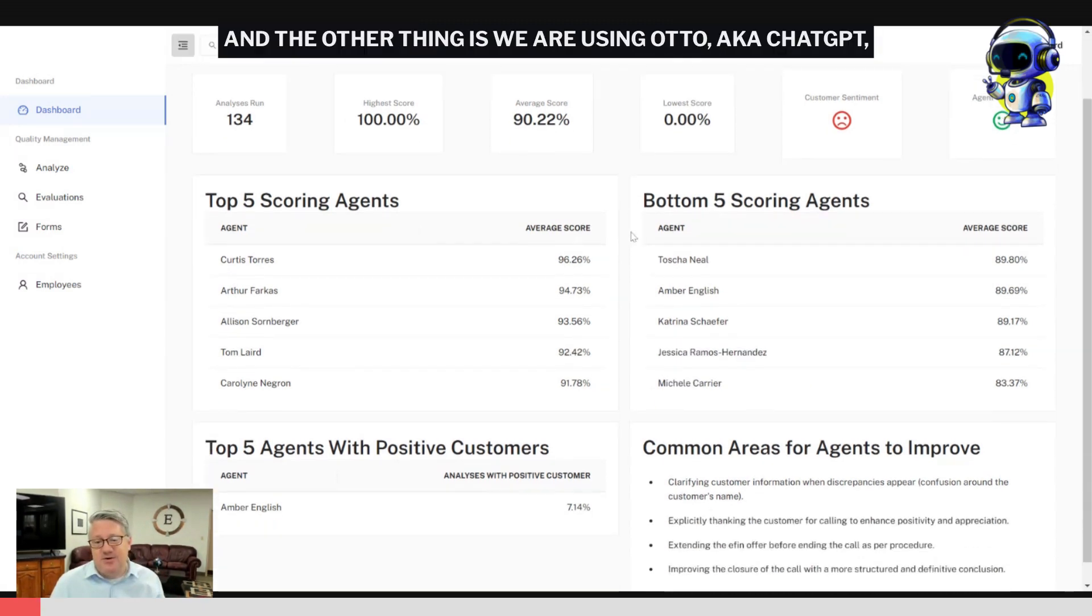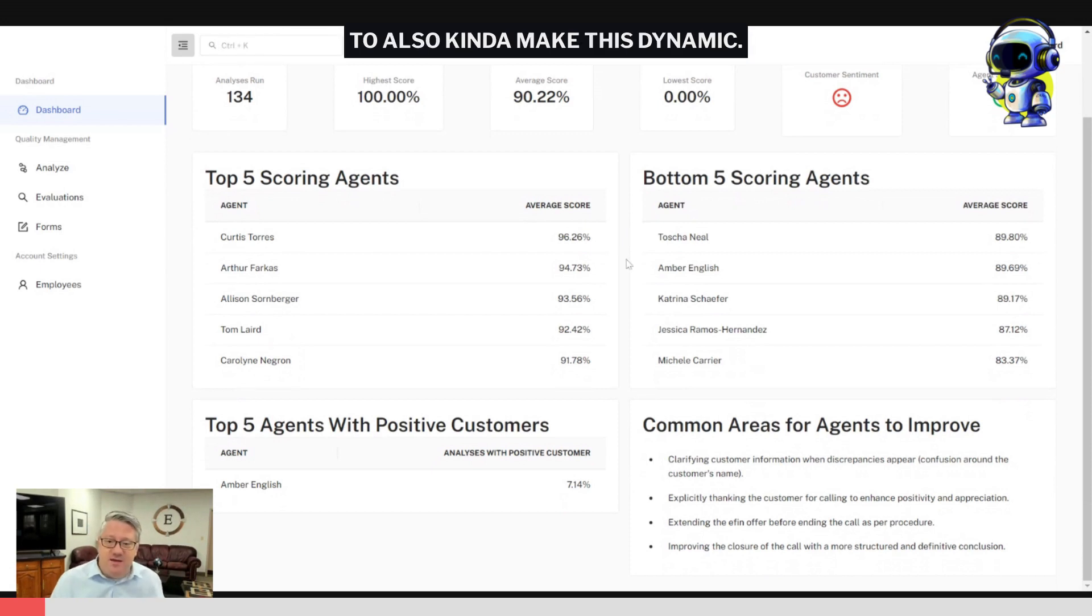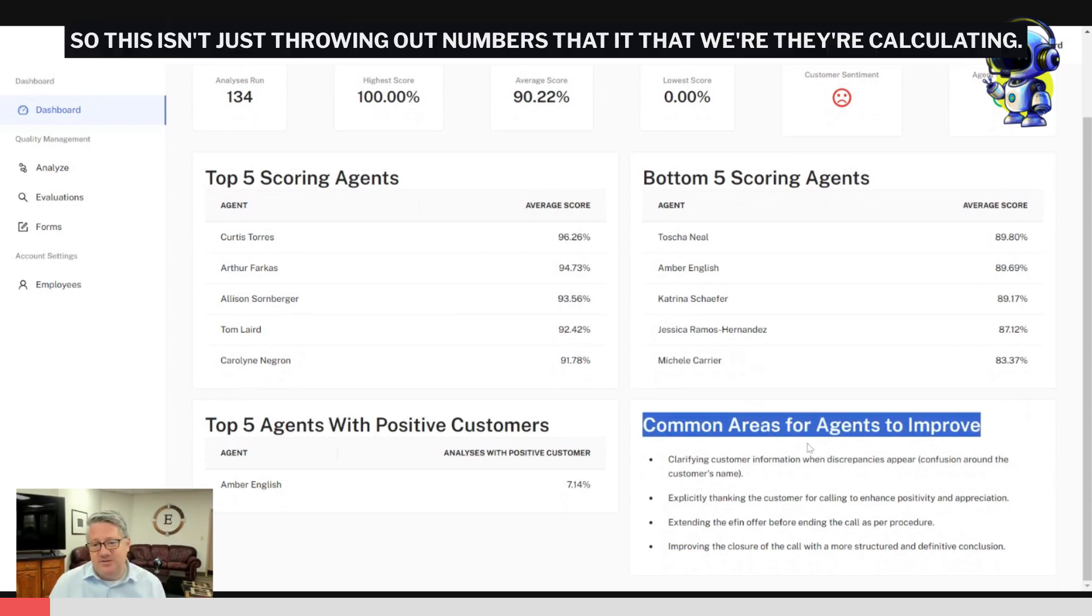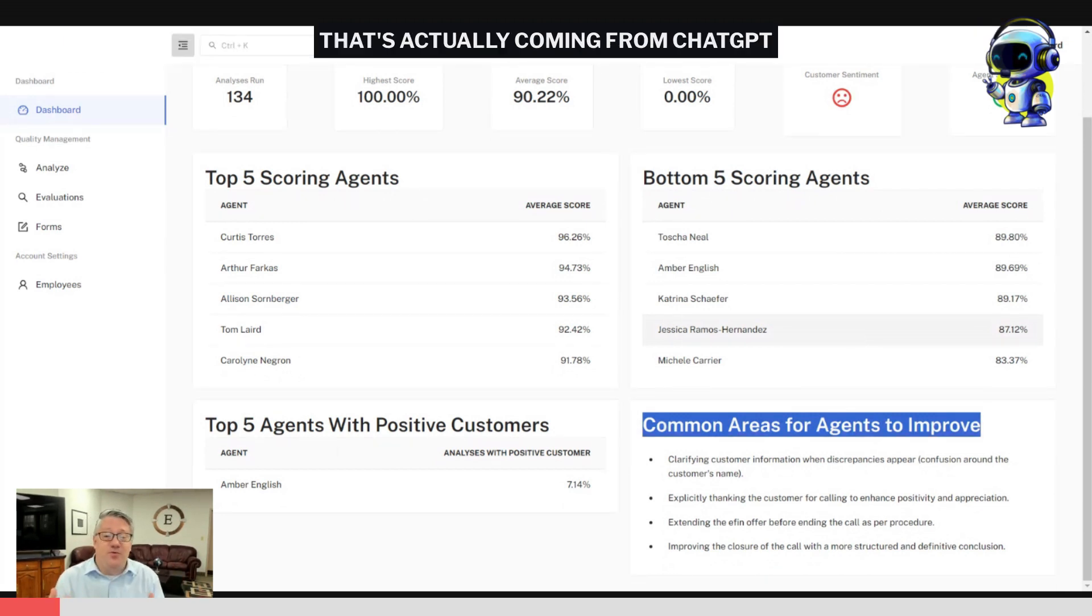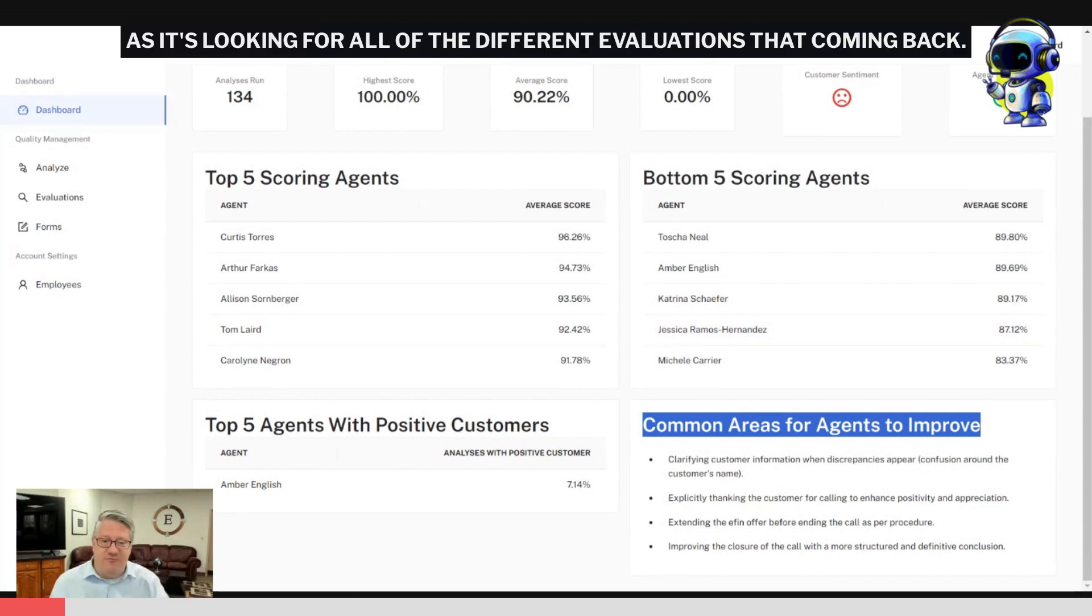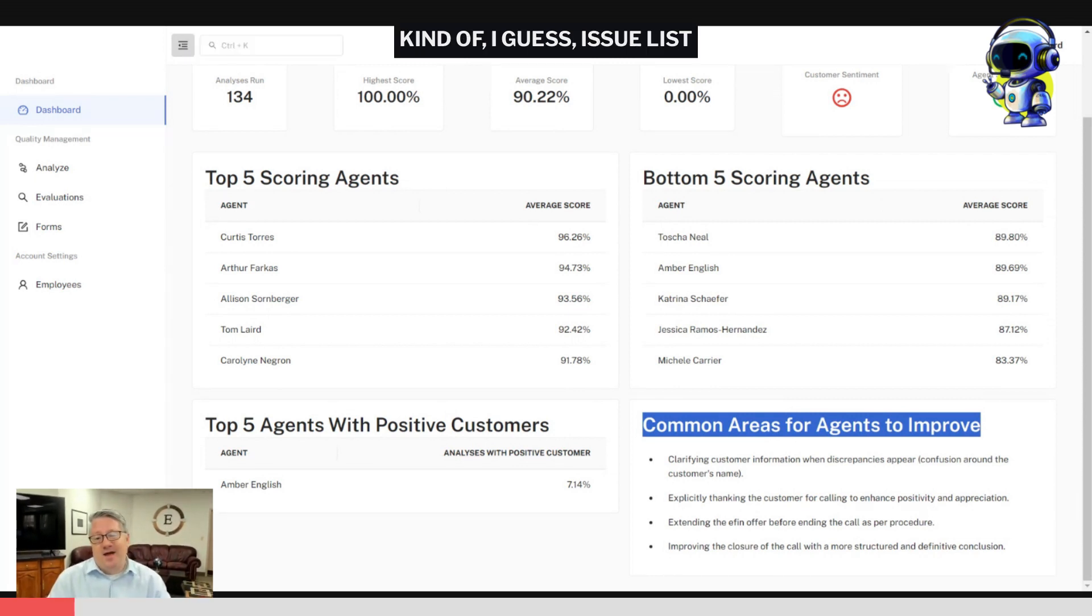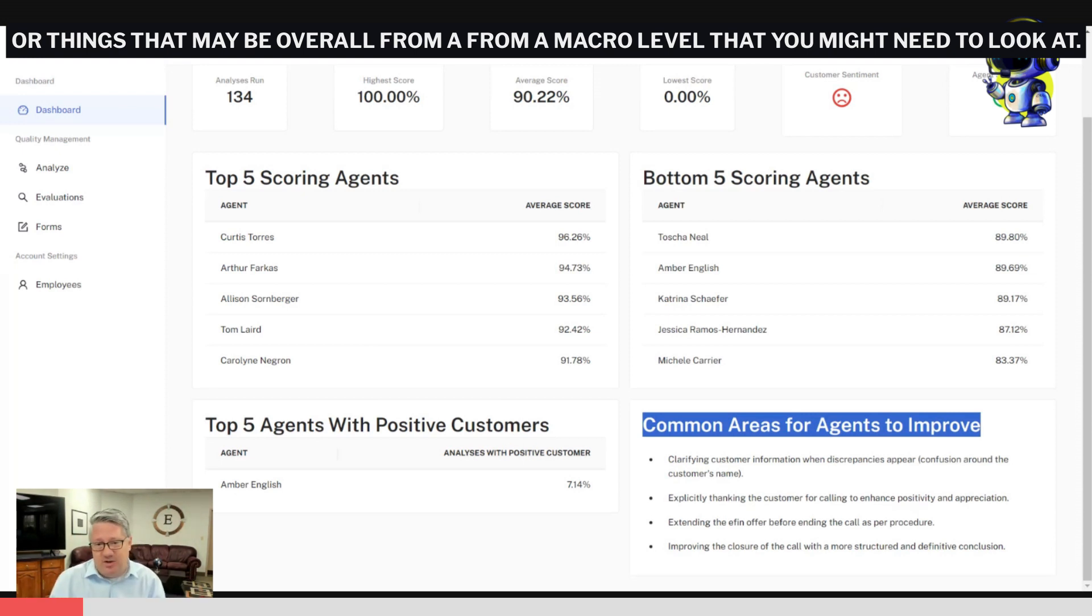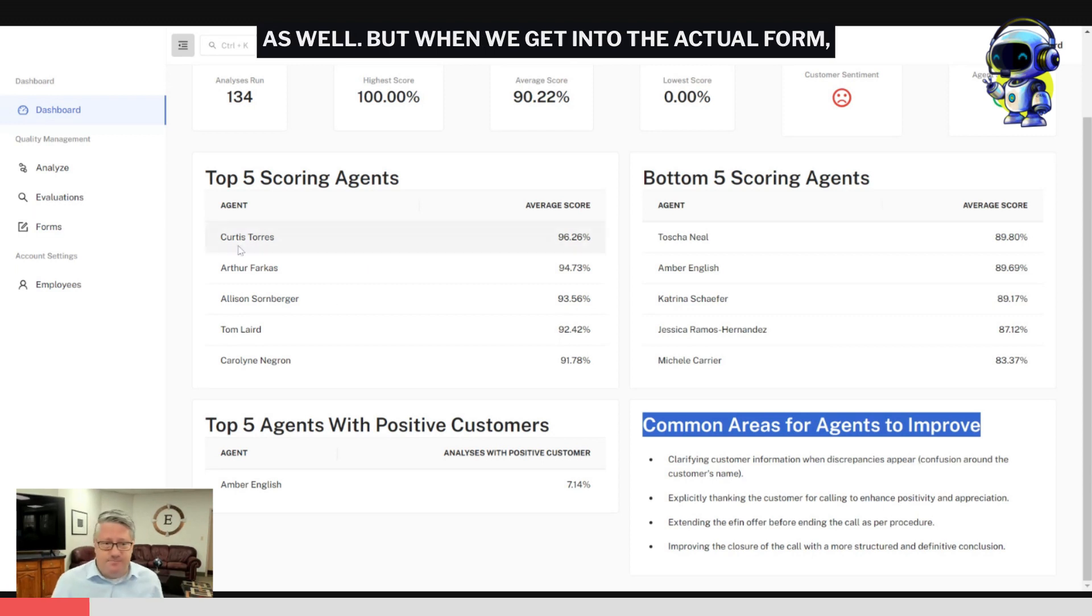The other thing is we are using Auto, aka ChatGPT, to also make this dynamic. So this isn't just throwing out numbers that we're calculating. This is actually looking for common areas for the agents to improve. That's actually coming from ChatGPT as it's looking at all of the different evaluations that are coming back, and we're presenting those to your overall company as kind of an issue list or things that may be at a macro level that you might need to look at.